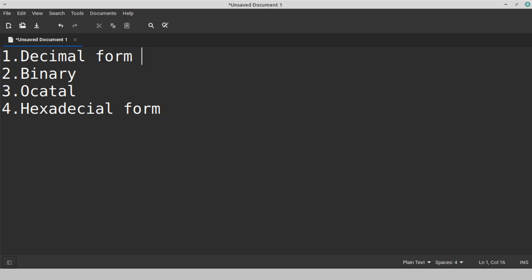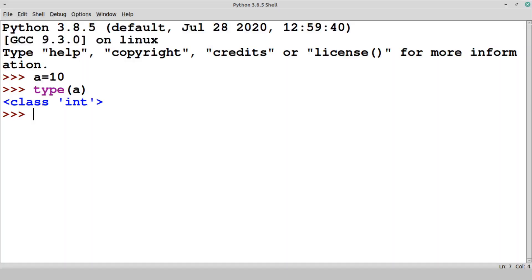The first one is the decimal form which is having a base 10, and the allowed digits are from 0 to 9. This is decimal with base 10.